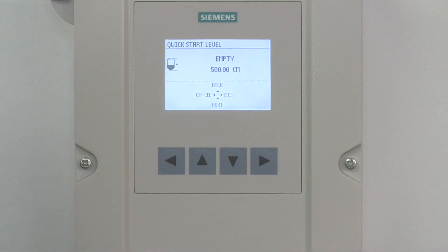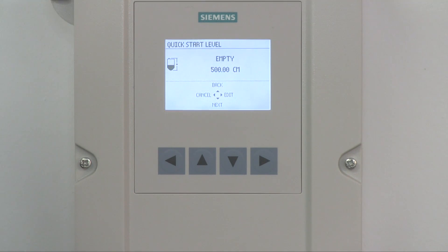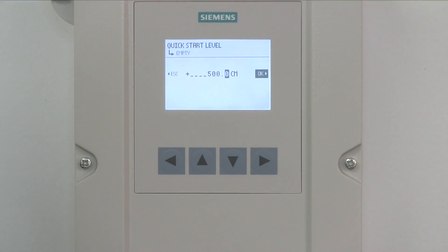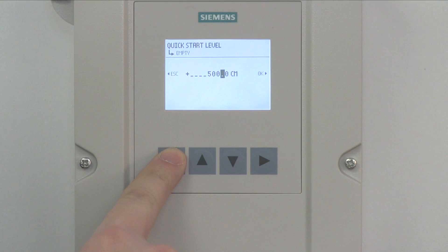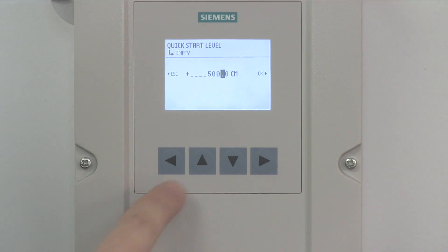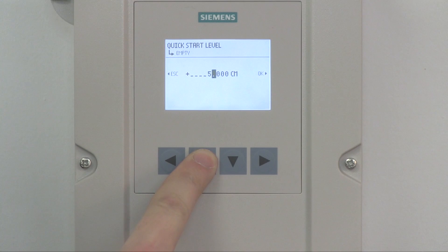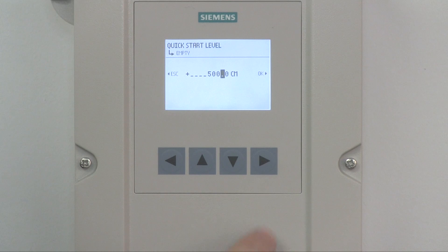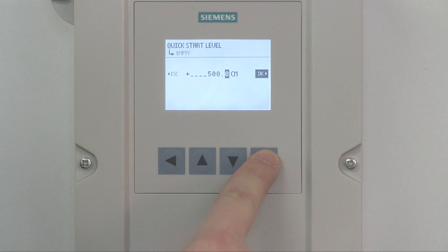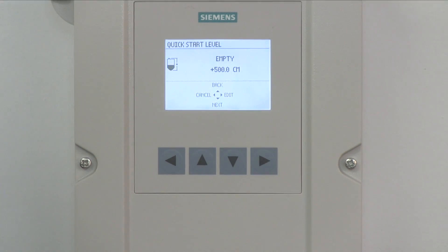The next step in the wizard is to enter the empty distance. The empty distance is the distance from the face of the transducer to the process empty point. Press the right arrow to select Edit to modify the empty distance value. Use the left and right arrows to move the cursor, and up and down arrows to modify the empty distance value. To move the decimal point, position the cursor over the decimal point and use the up arrow to move it to the left and the down arrow to move it to the right. Once you have entered your empty distance, press the right arrow to highlight OK, then press the right again to accept the empty distance.